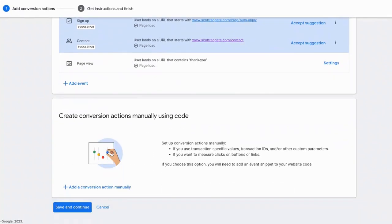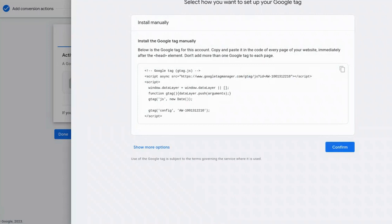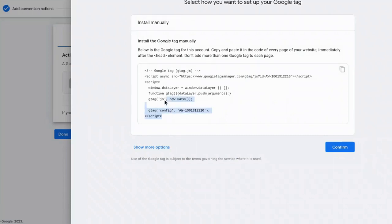So I'm going to scroll down here, and we're going to select save and continue. And now it says set up with a Google tag. As I said before, I have no tag currently on my website, and so I want to show you how easy this is to do for most content management systems. And so I'm going to select set up the Google tag. And this is necessary for Google to know the activity on your website. So if a user lands on a particular page, this is essentially the code that pings that information back to Google ads. All right. So I've got the code right here. It says install Google tag manually, and it provides the code. So I'm going to copy this.